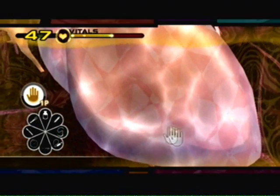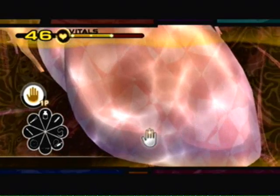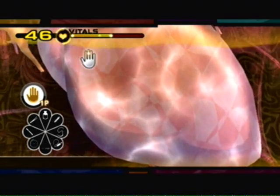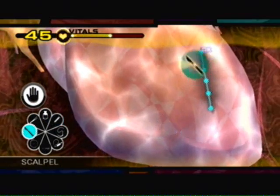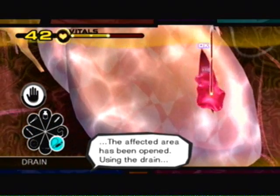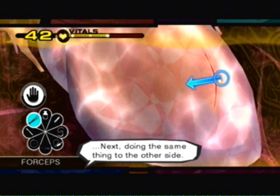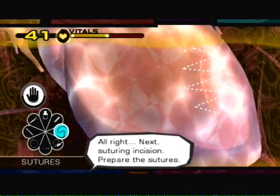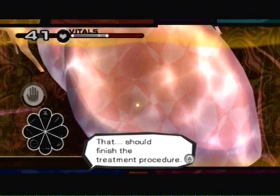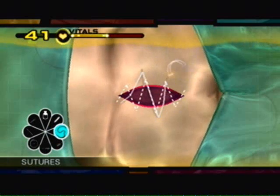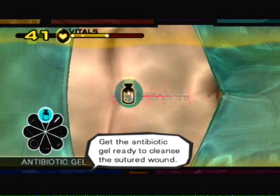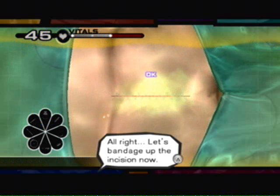Next suturing incision. Prepare the sutures. That should finish the treatment procedure. Now let's close them up. Beginning the incision suturing. Once we're done here, the operation will be over. Get the antibiotic gel ready to cleanse the sutured wound. Let's bandage up the incision.